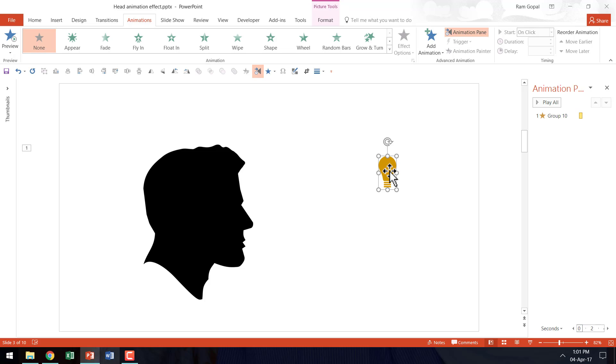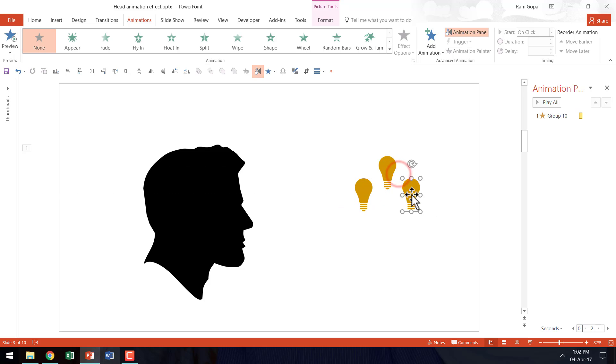So I am going to make a couple of copies of this bulb here. I am going to press control D twice. So now we have three bulbs here.